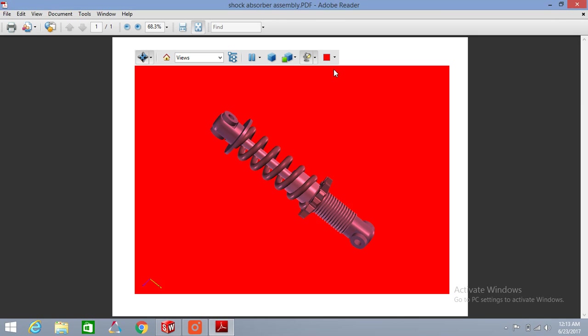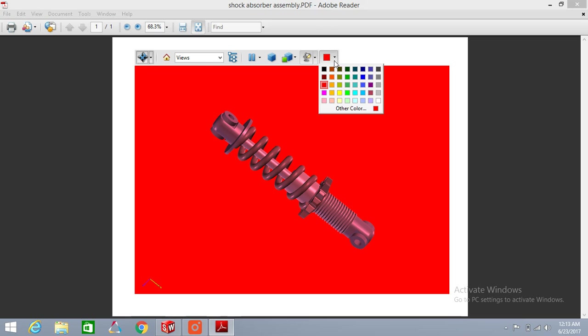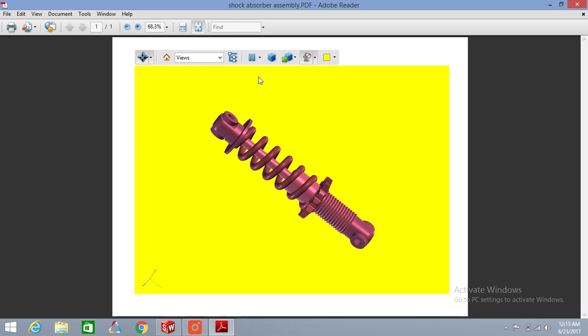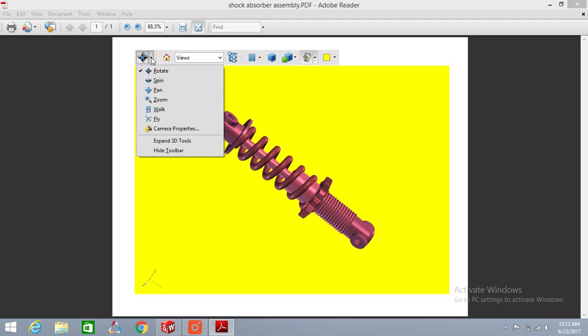And also there are options to rotate, spin, pan, and zoom. You can spin your model or rotate it as per your needs.